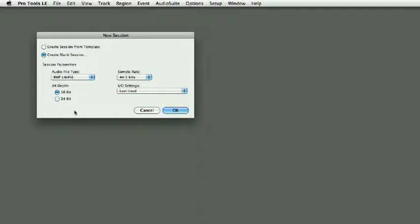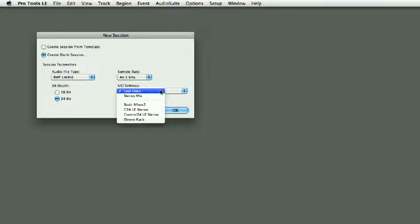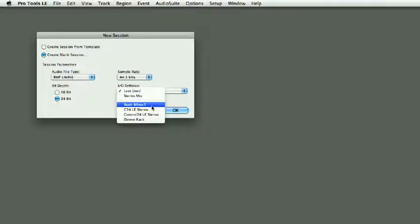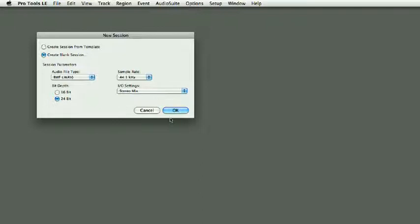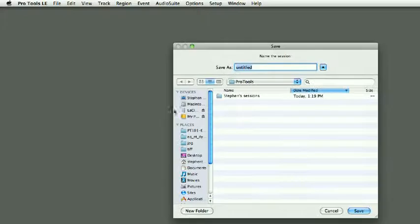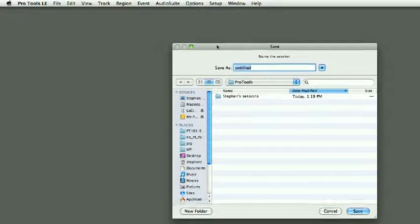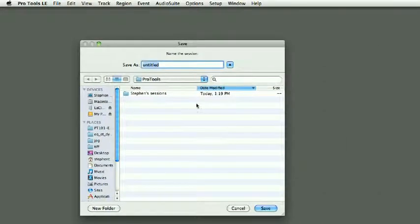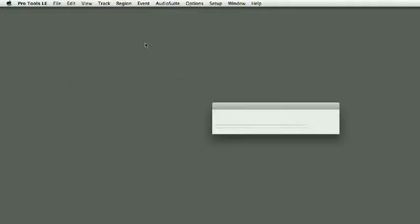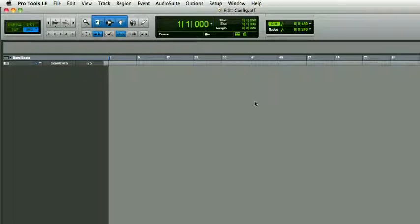Input/output settings: you can have either last used, stereo mix, or various input/output settings that you saved. I'm going to use stereo mix, and that basically is it. Once you click OK, it's going to ask you to save, and Pro Tools will build a session.